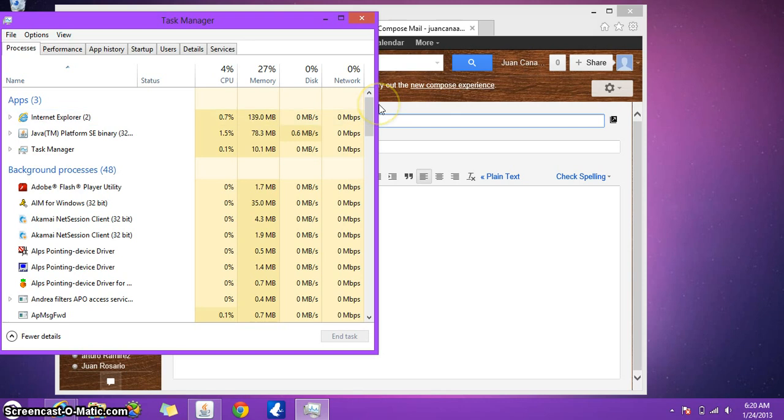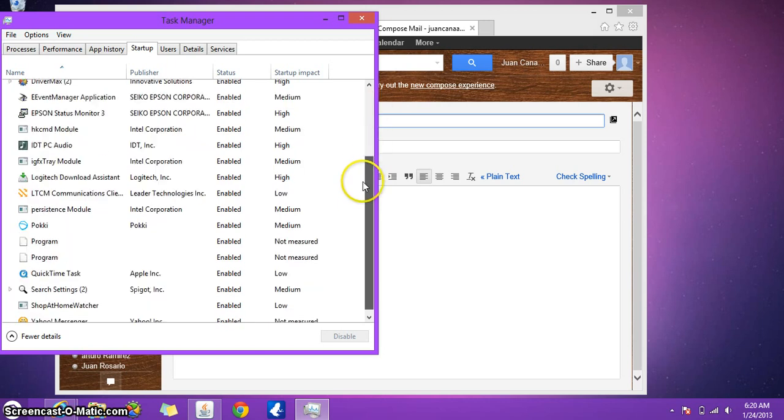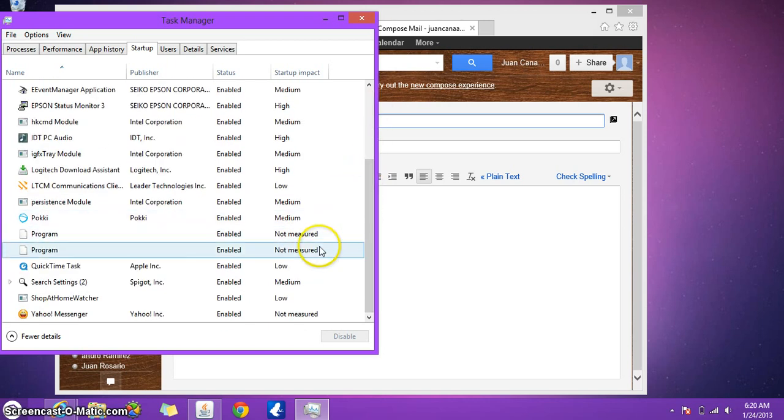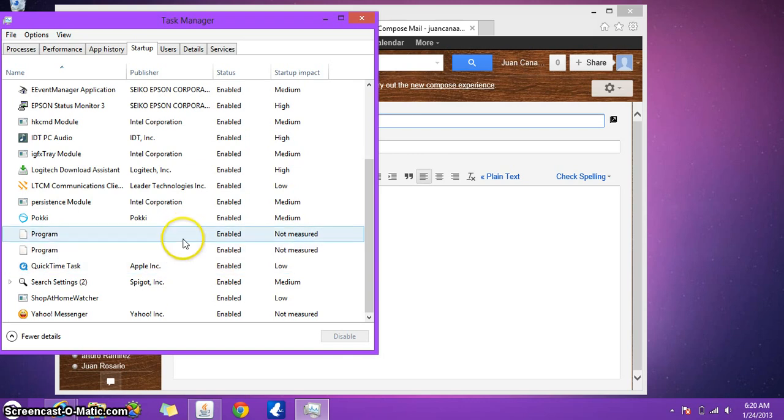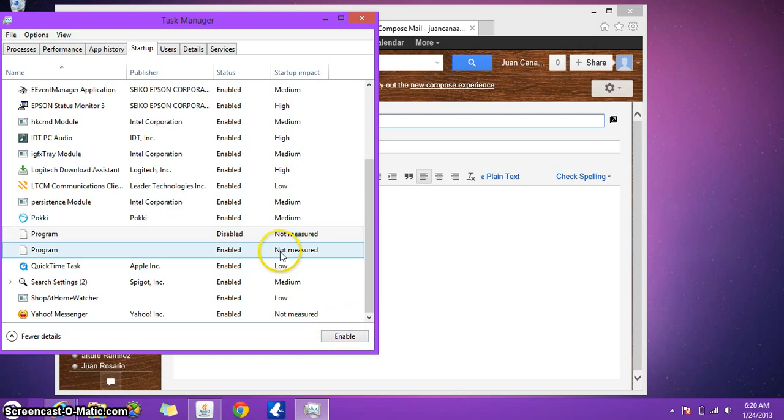From here you're going to go to Startup. Now what I did was look at the programs that don't look very legit to me. And the ones I found, I found these two that said Program and Program, right? I disabled them, that way they don't continue starting up every time I start up my system. I don't know, what are they?